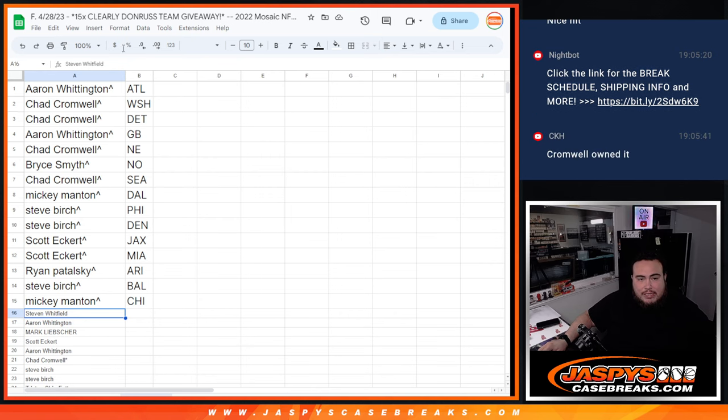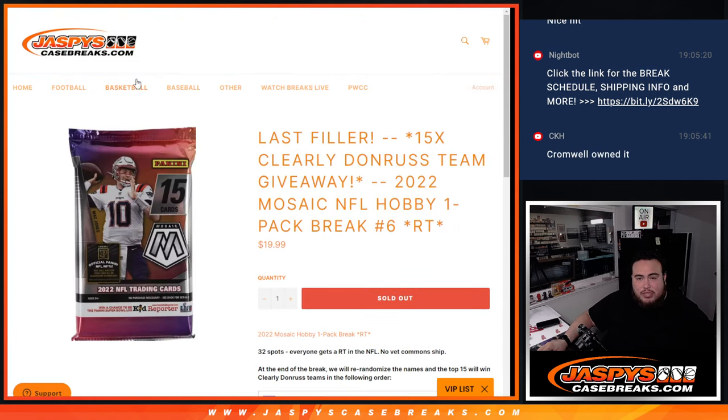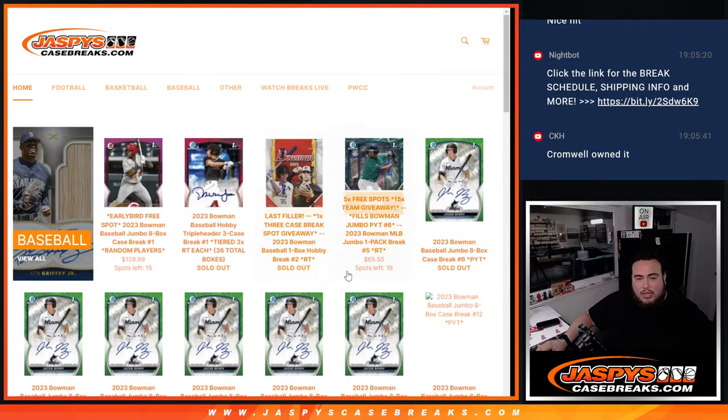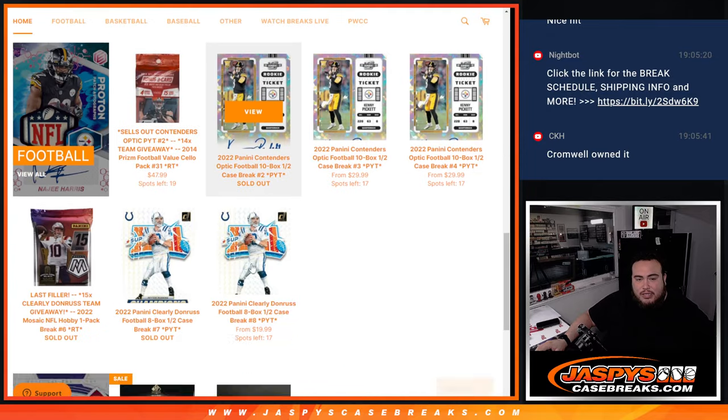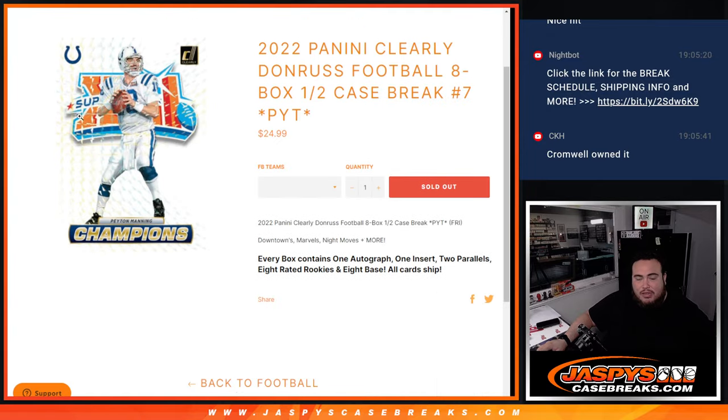So there you go guys. Coming up next though is going to be the break which this was for, clearly Donruss I believe number seven. So coming up next is this, guys. Thank you.